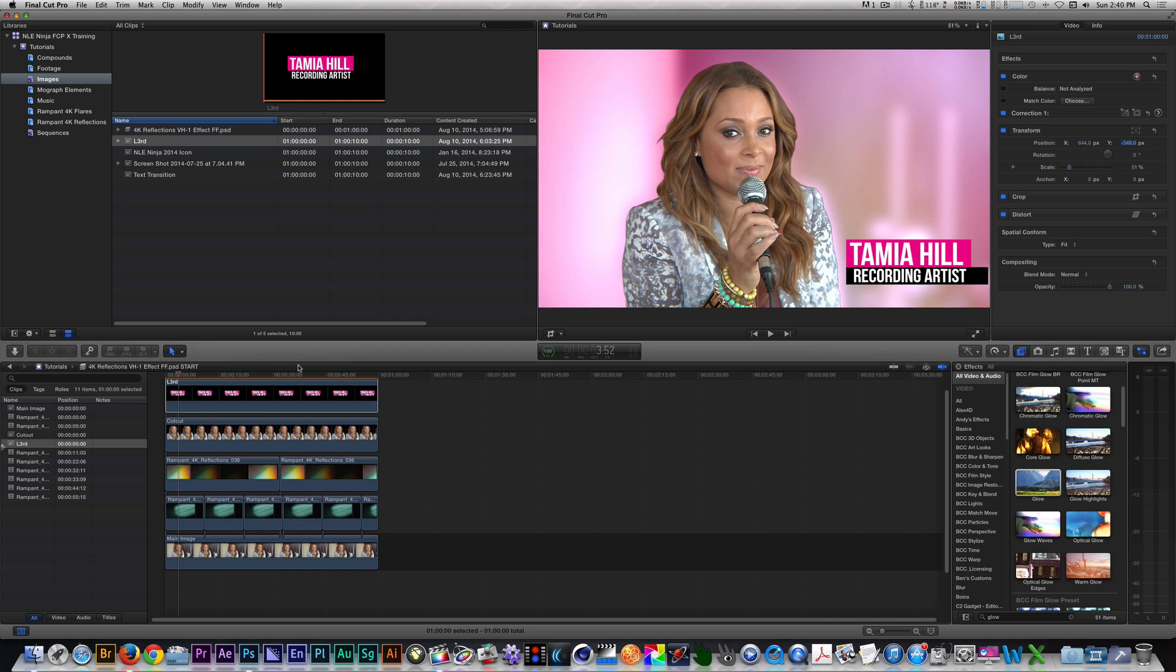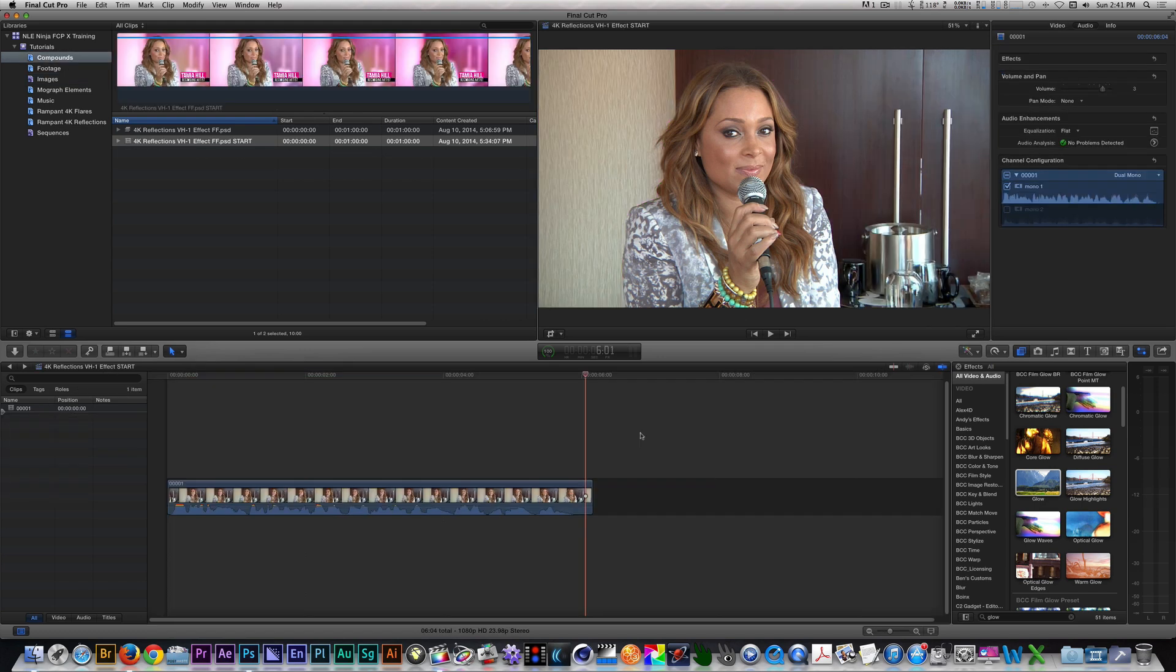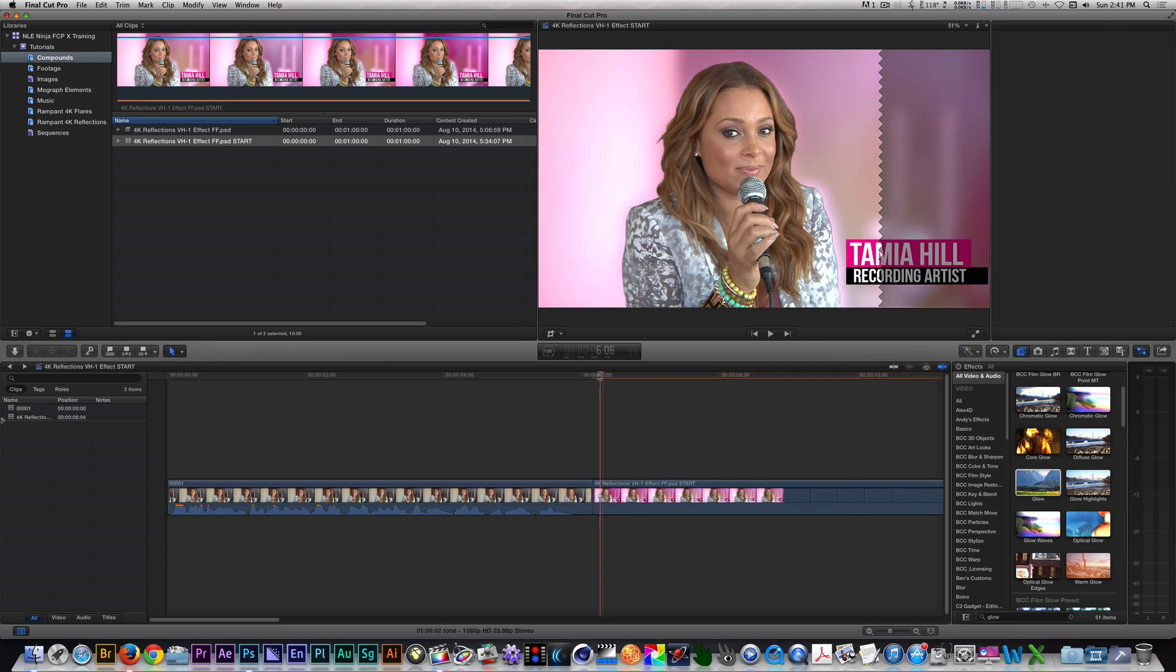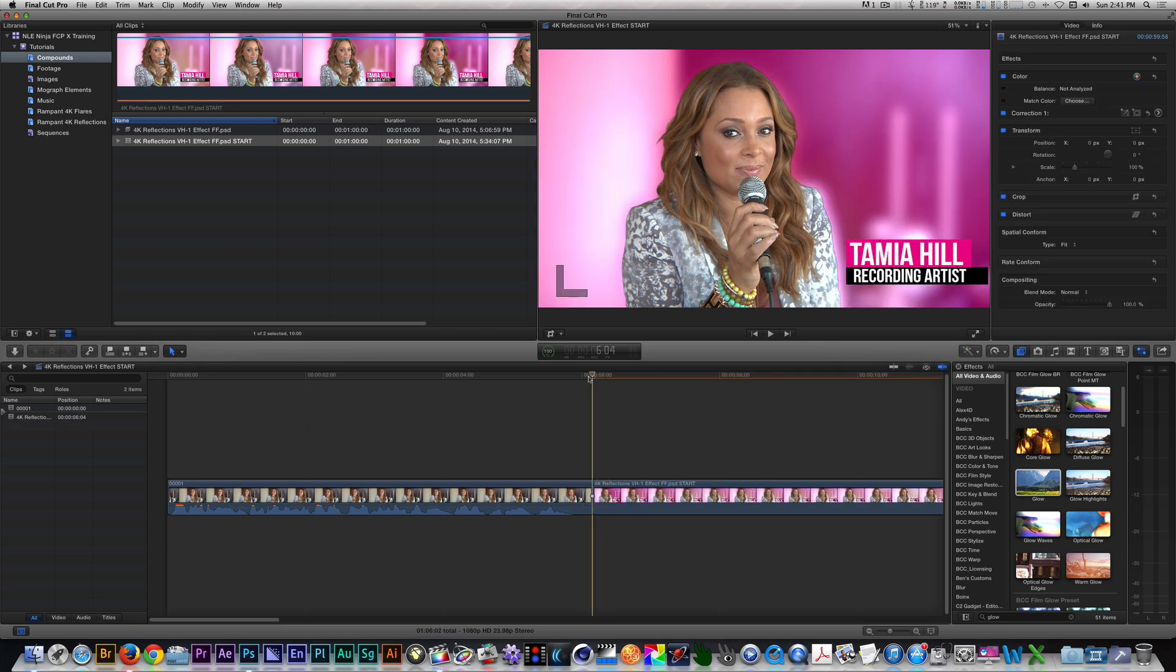Once you have your reflections and lower third taken care of, let's go back to our main project timeline. In the main timeline, let's overwrite our Compound clip in. Let's set up our Ken Burns animation.